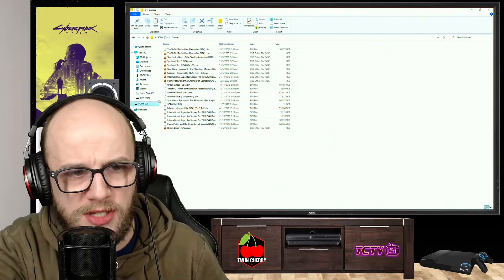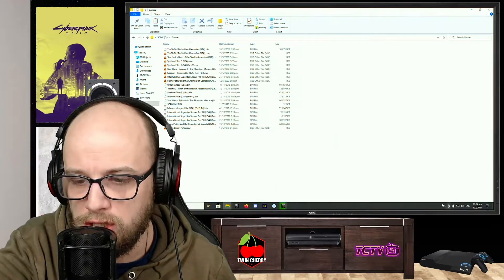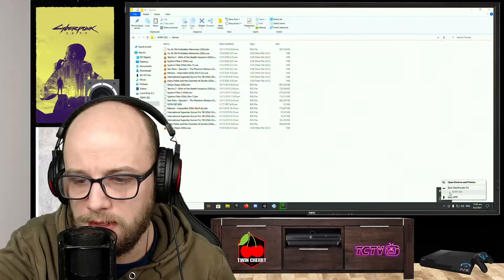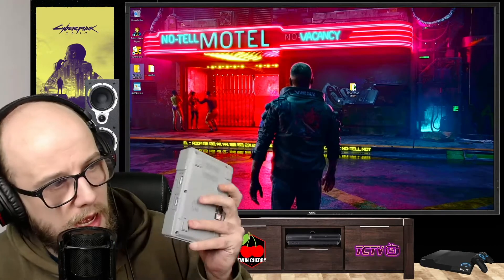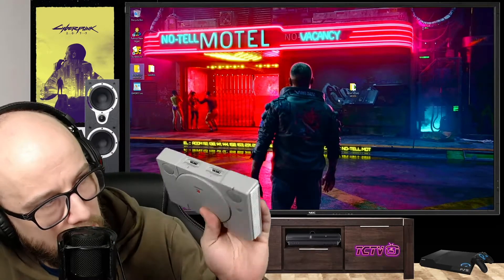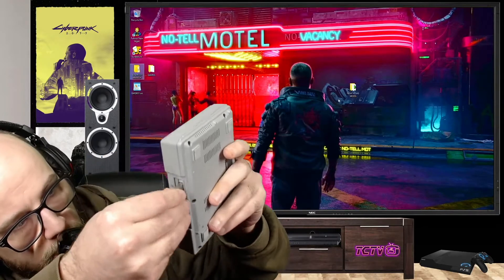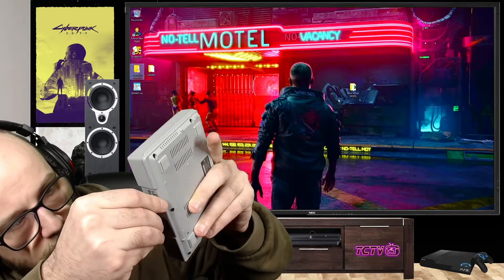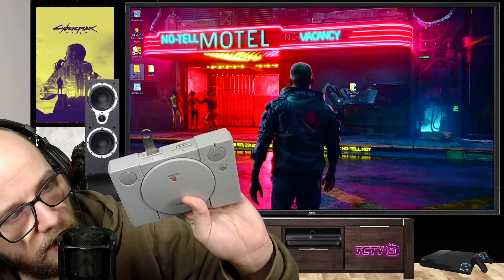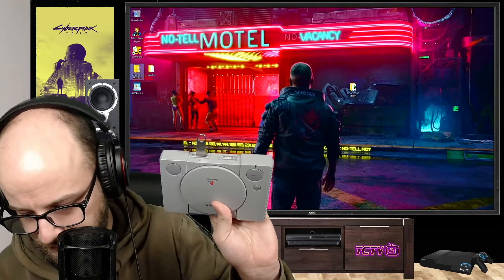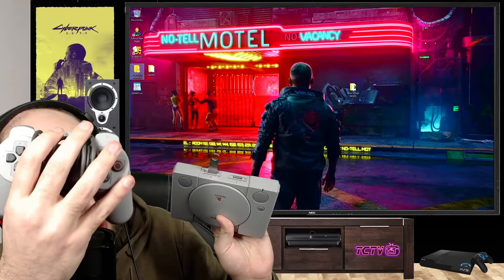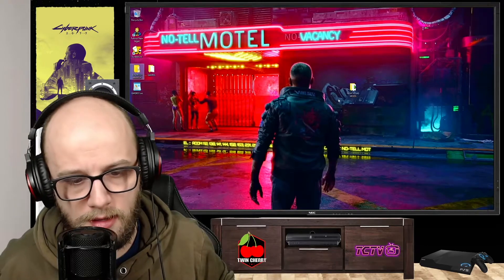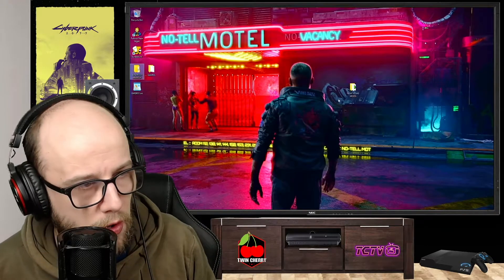Once everything has been copied over, you're going to want to eject your USB, pull it out of your computer, and then plug it into the second USB slot on your PlayStation Classic, like so. Plug everything in. Obviously your controller is going in the first slot and fire this bad boy up.